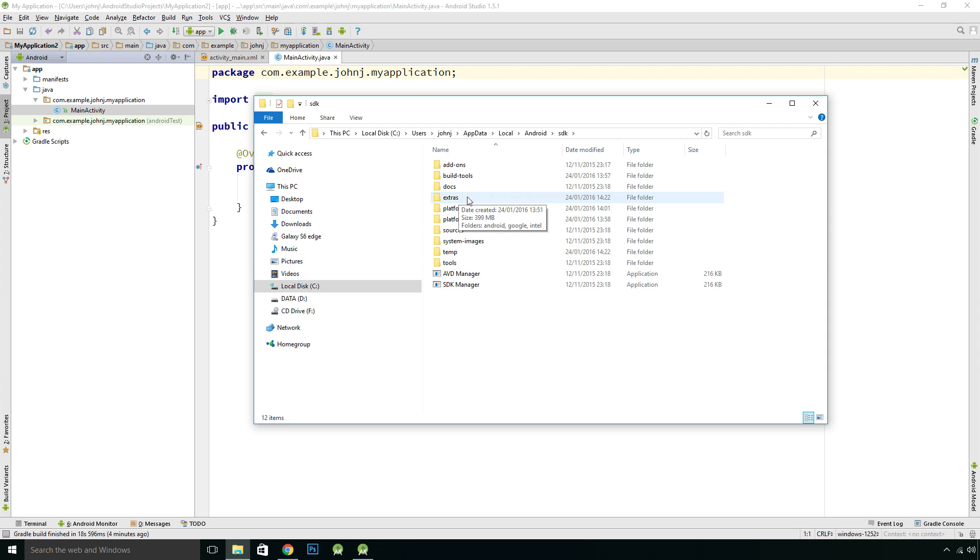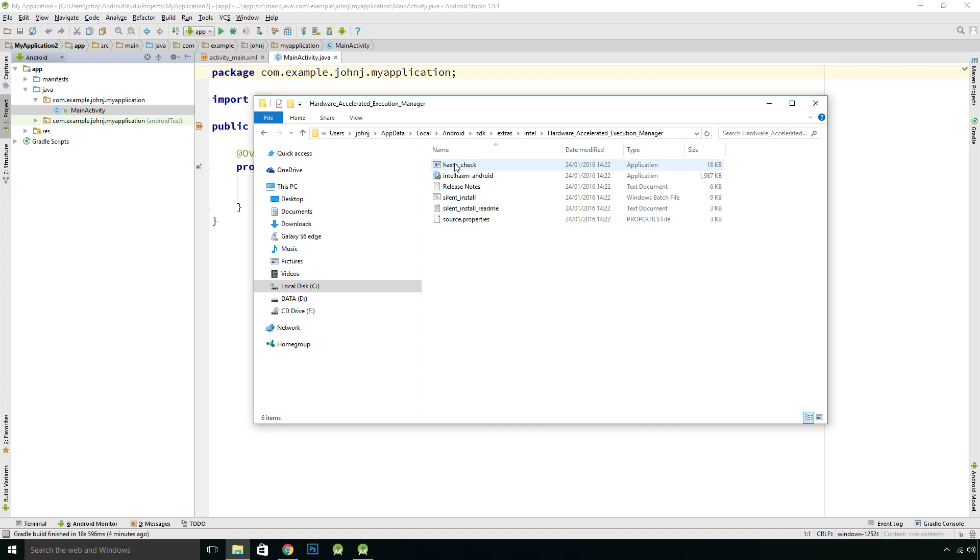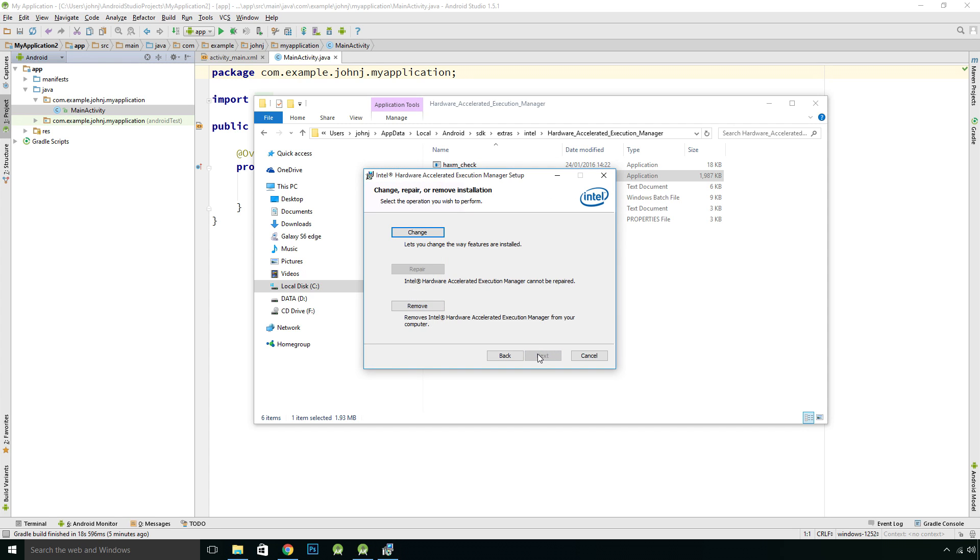We'll open that up and there's our application, and we'll just run that application. This is our setup wizard, so we'll just go next.